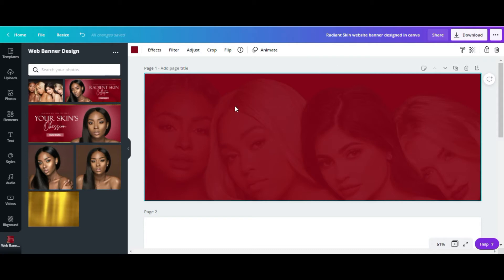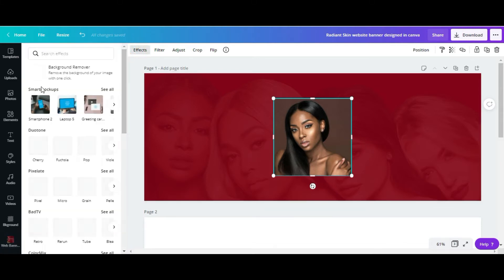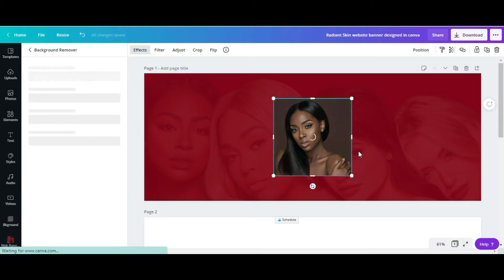The next thing I'm going to do is add another image. I'm going to do the same thing as before — remove the background, so I'll go to Effects > Background Remover.